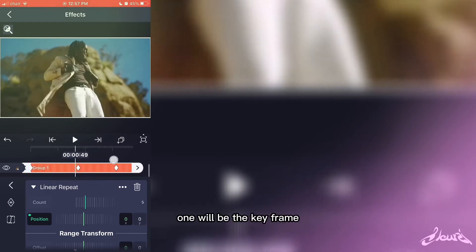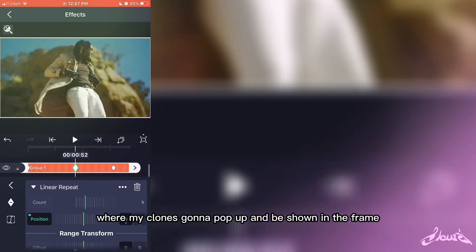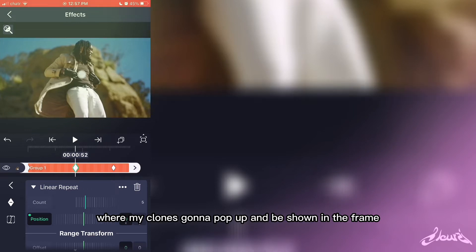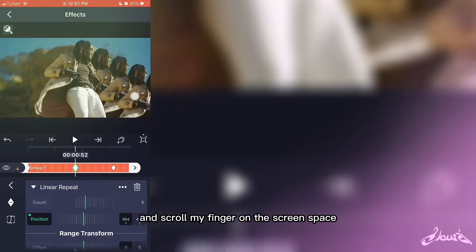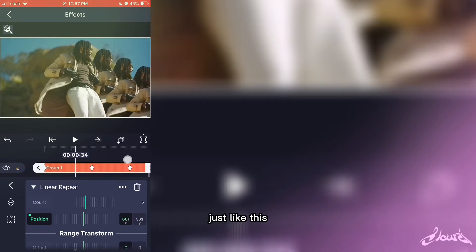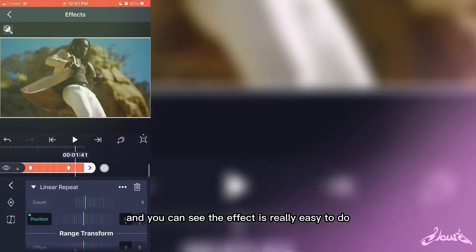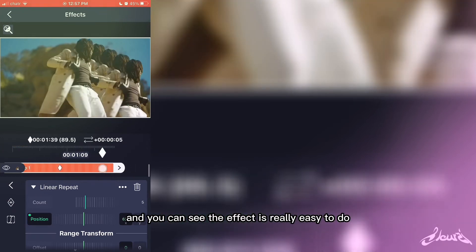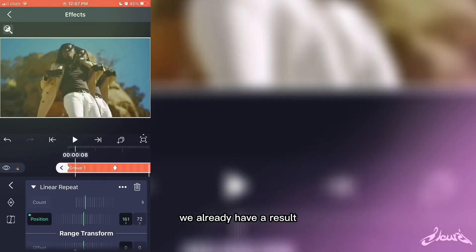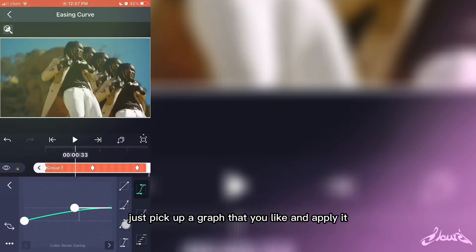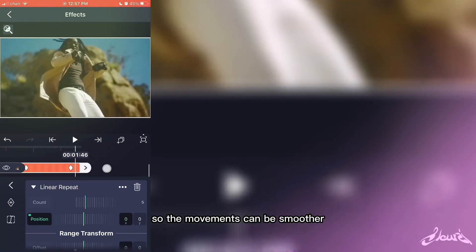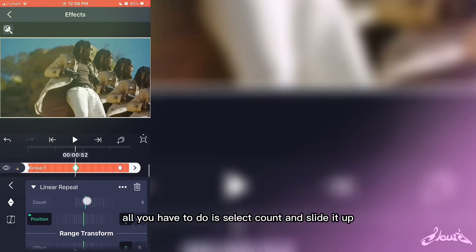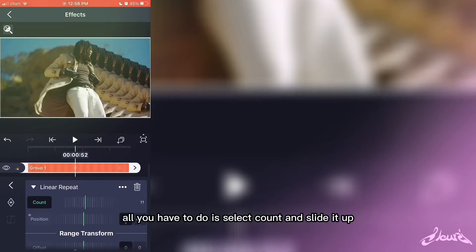The middle one will be the keyframe where my clones are gonna pop up and be shown in the frame. All I have to do is be on position and scroll my finger on the screen in space, just like this, and you can see the effect is really easy to do. We already have a result. Now, to make the movements look smoother, just pick a graph that you like and apply it to your keyframes so the movements can be smoother.